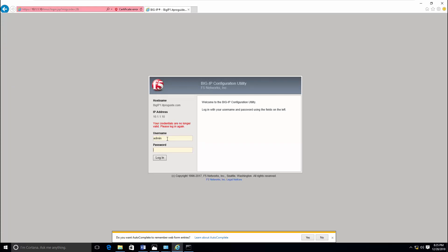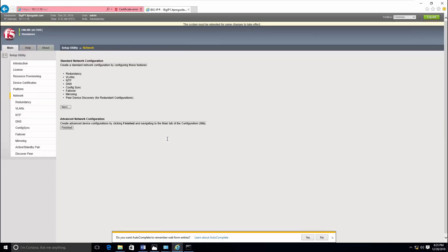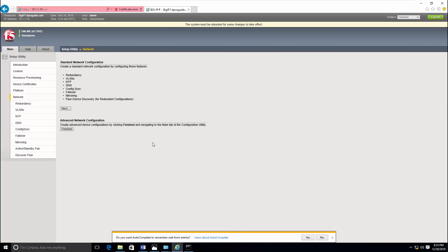So the minimum configuration has completed. Then the next step is to start the advanced configuration. To configure the standard advanced network configuration, just click next.